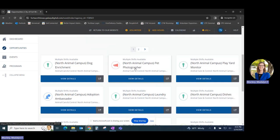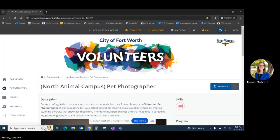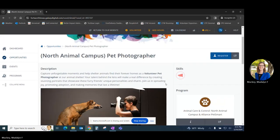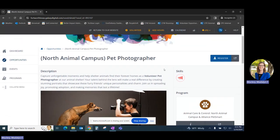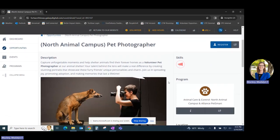At that point, click on the tile, and you'll be able to review additional information about that opportunity.